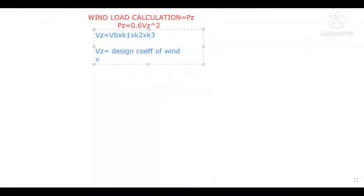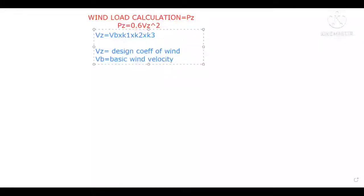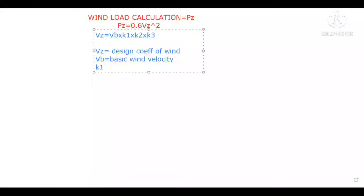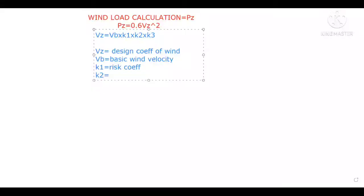Vb is the basic wind speed or basic wind velocity, which depends upon the city or zone in which your structure is located. k1 is the risk coefficient. k2 depends on terrain category, height, and structure size factor.